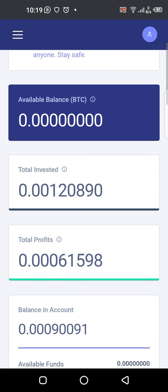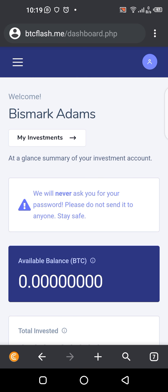Within a short time, the amount will reflect. So this is how a withdrawal is done at BTC Flash. Drop your comments about your ideas about this video, and don't forget to subscribe, like, and share. Until we meet again — I'm out, thank you!